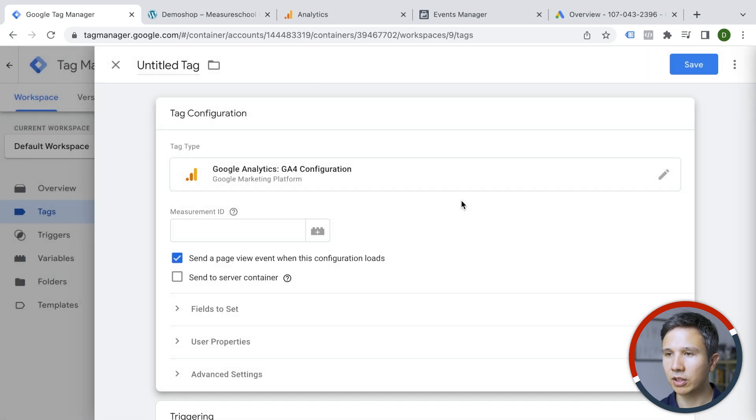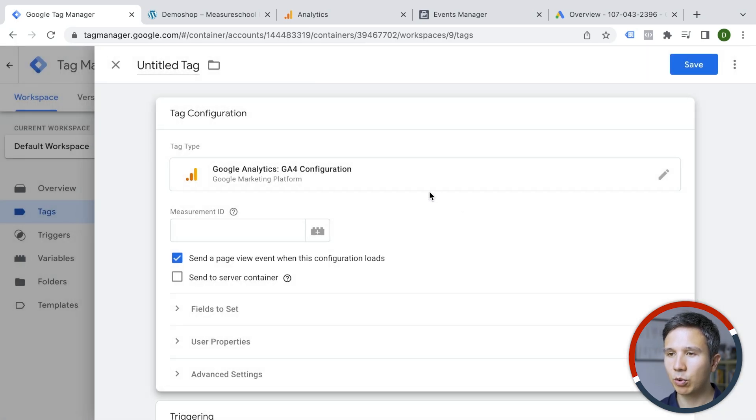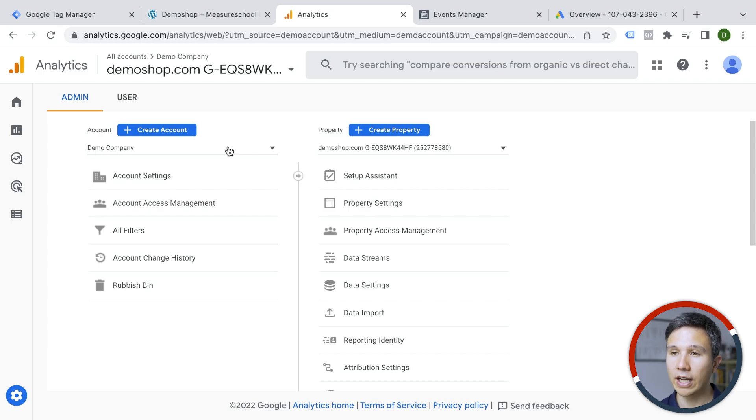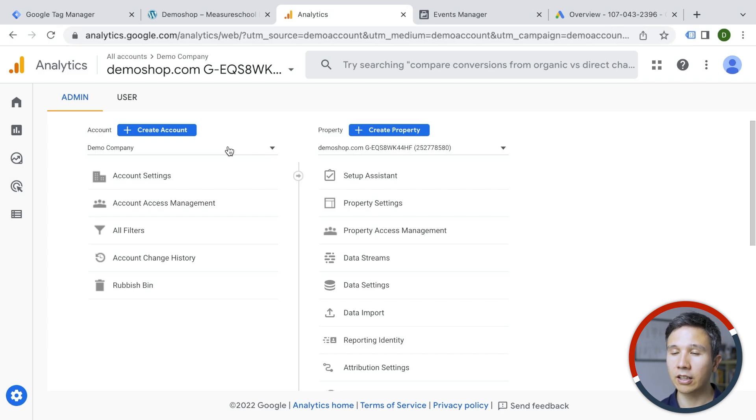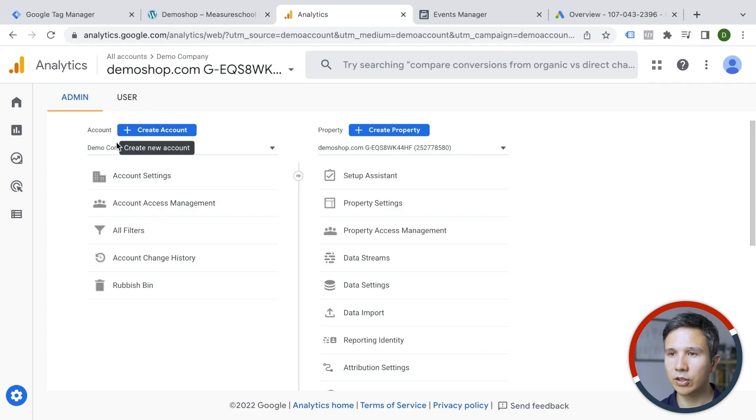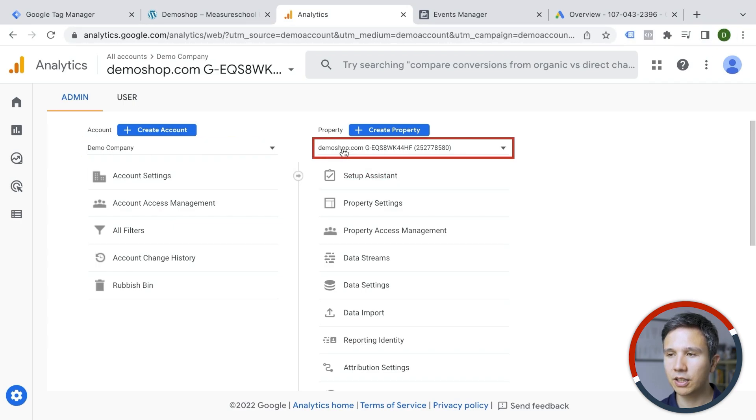So we're going to click on this one and what it needs is the measurement ID. You can find the measurement ID inside of Google Analytics 4. If this is new to you, you can create a free account on analytics.google.com with your account name and then the property name. You need a Google account again for this one.